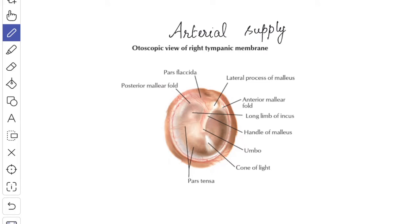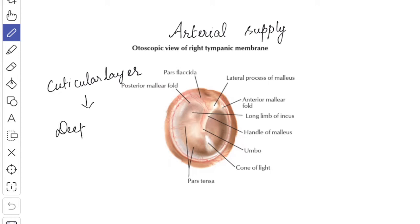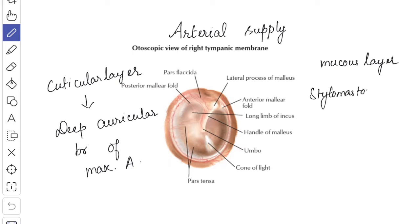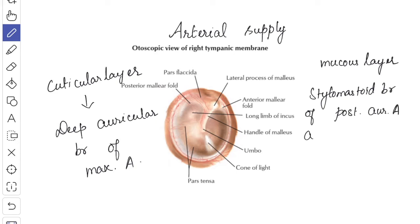Next, we'll see about the arterial supply. The tympanic membrane is supplied by the following arteries. The cuticular layer is supplied by the deep auricular branch of the maxillary artery, whereas the mucous layer is supplied by the stylomastoid branch of the posterior auricular artery and also the anterior tympanic branch of the maxillary artery.